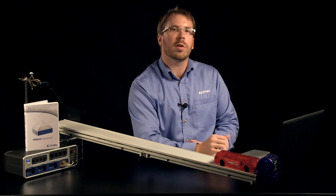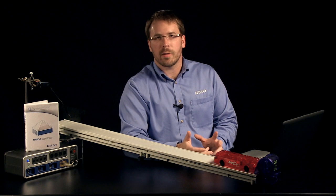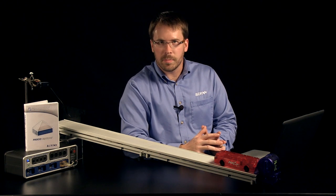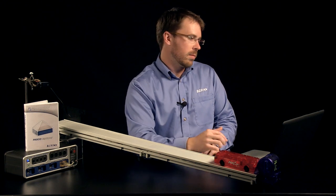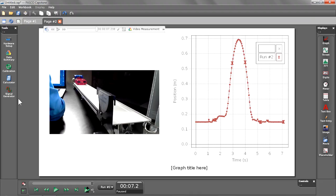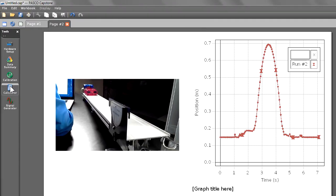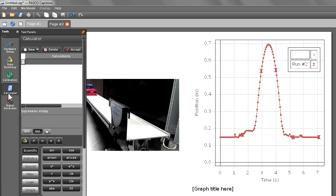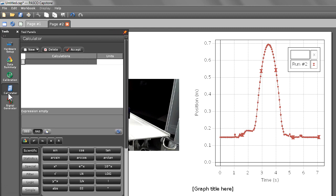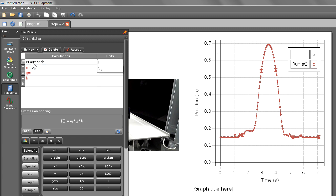In our next step, we're going to go and create some calculations of energy based on this data. So let's go and open up our calculator in the tools palette, and click inside of our first calculation line. We're going to begin by making potential energy, which equals mass times gravity times height. We're going to give it the units of joules. As you can see, Capstone has an automatic library of units that you can choose from.